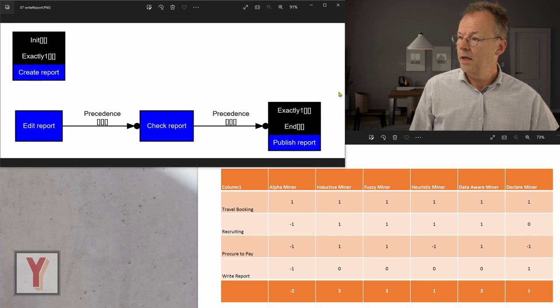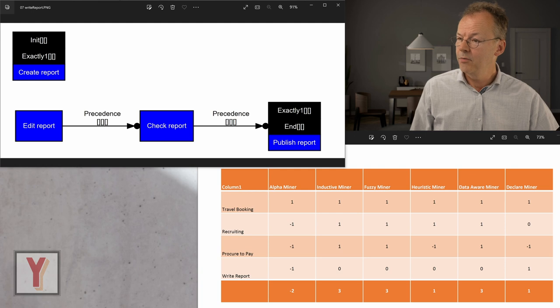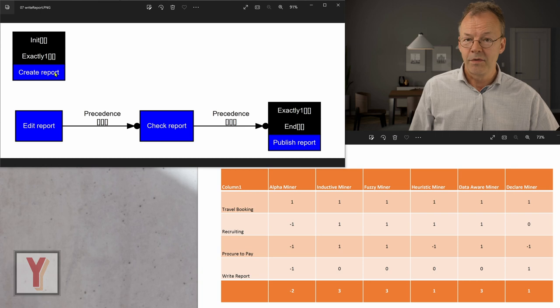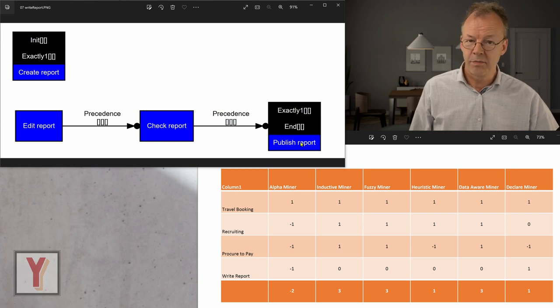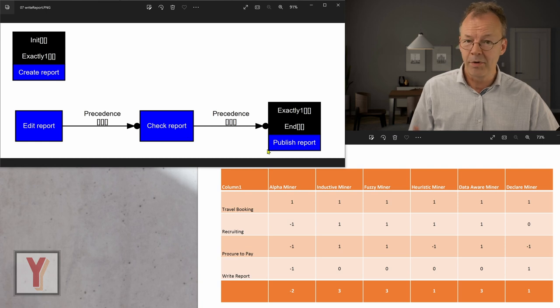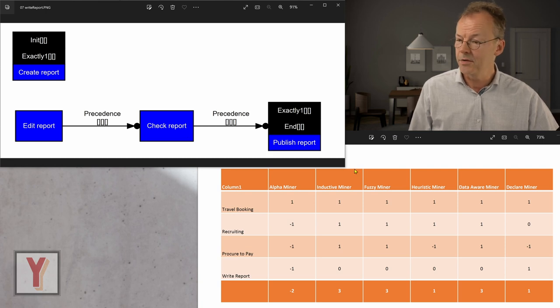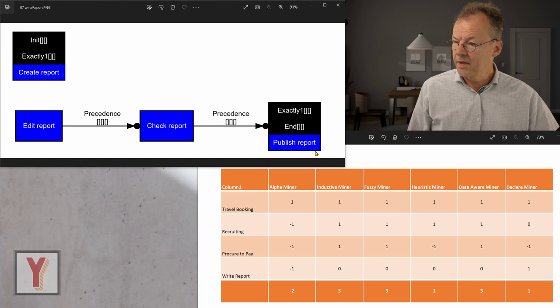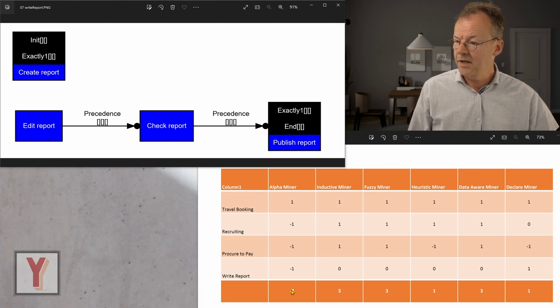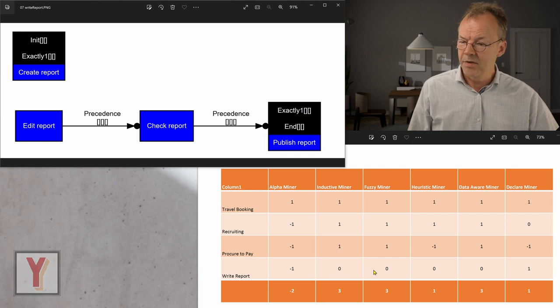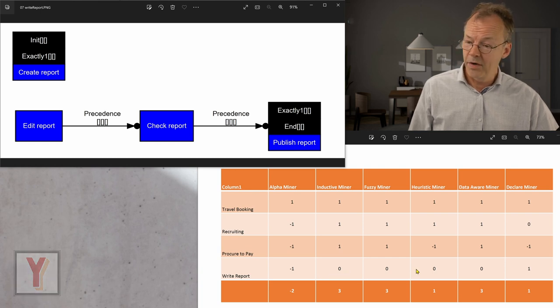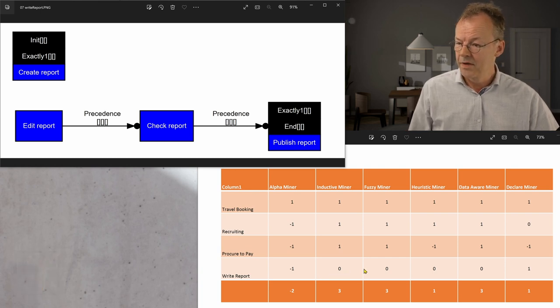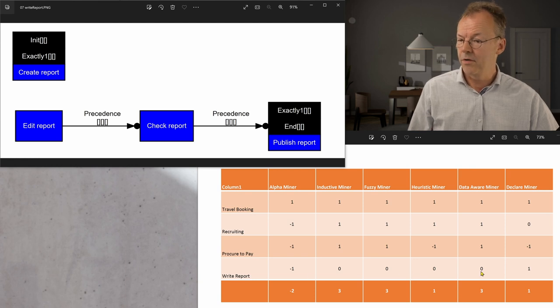And last but not least, the write report, this declarative model that always starts with create report and finishes with publish report. And in the meantime, we have edit report and check report with some minor constraints. This couldn't be detected by the alpha miner. And all the other miners, they more or less didn't perform very well because they had some kind of inaccuracies here or the fitness was lacking.